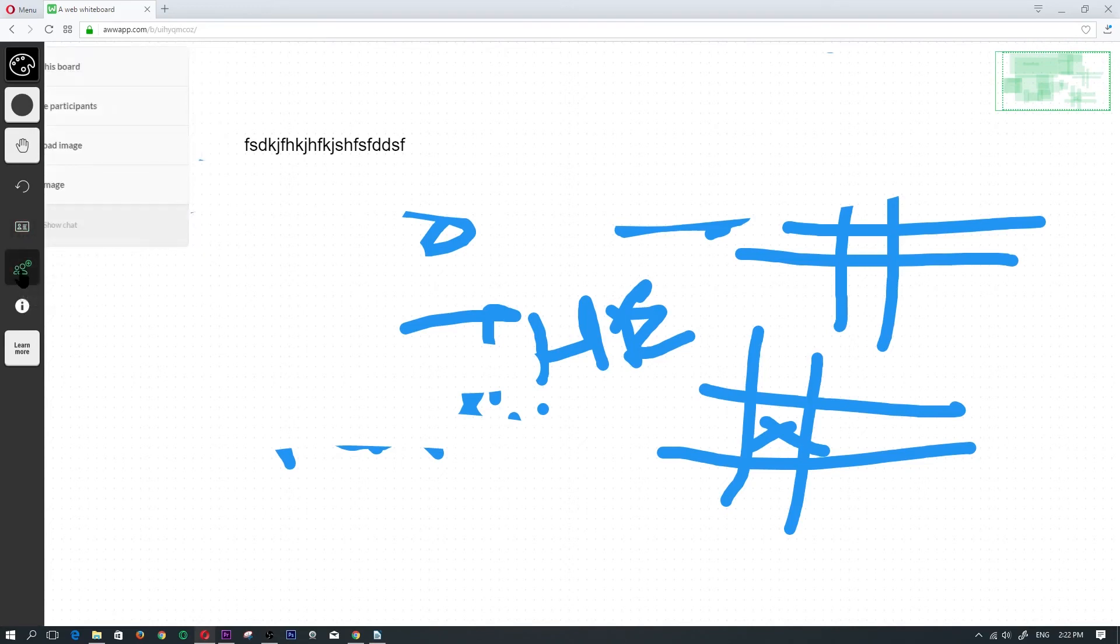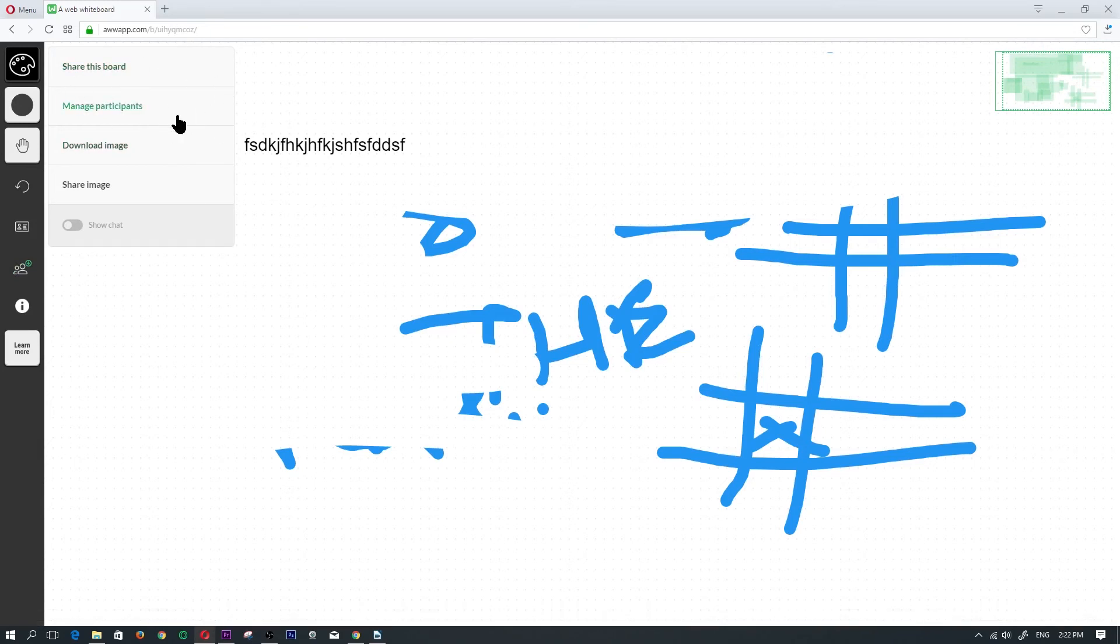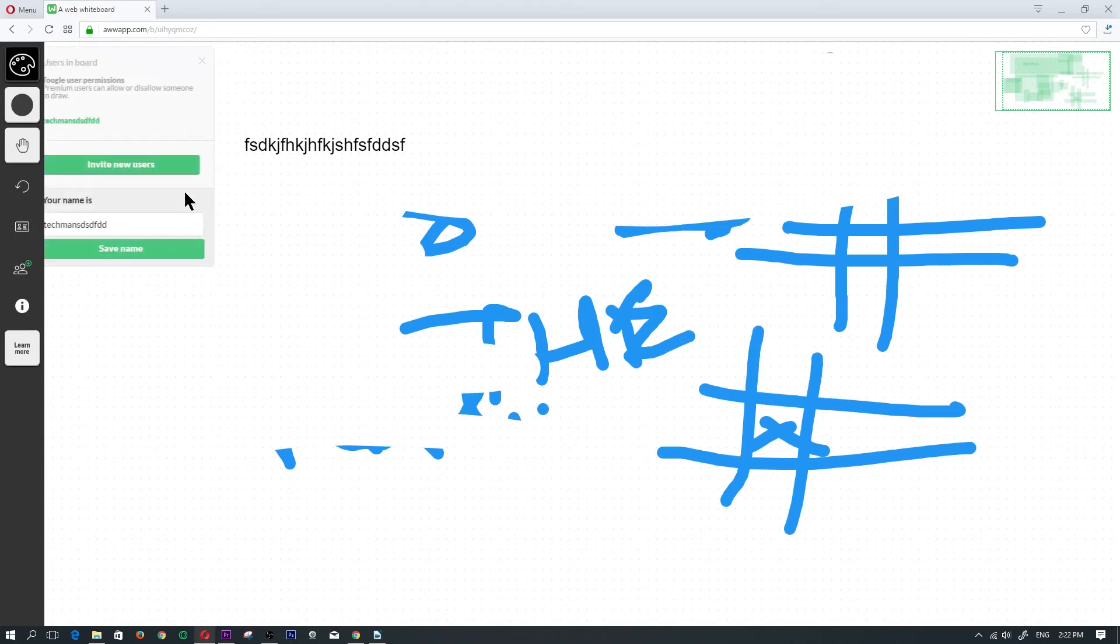Below that we have the invite menu again where you would invite people to share this board with where they can edit and they can draw their cool designs. Here is where you would manage participants or you would change your name.